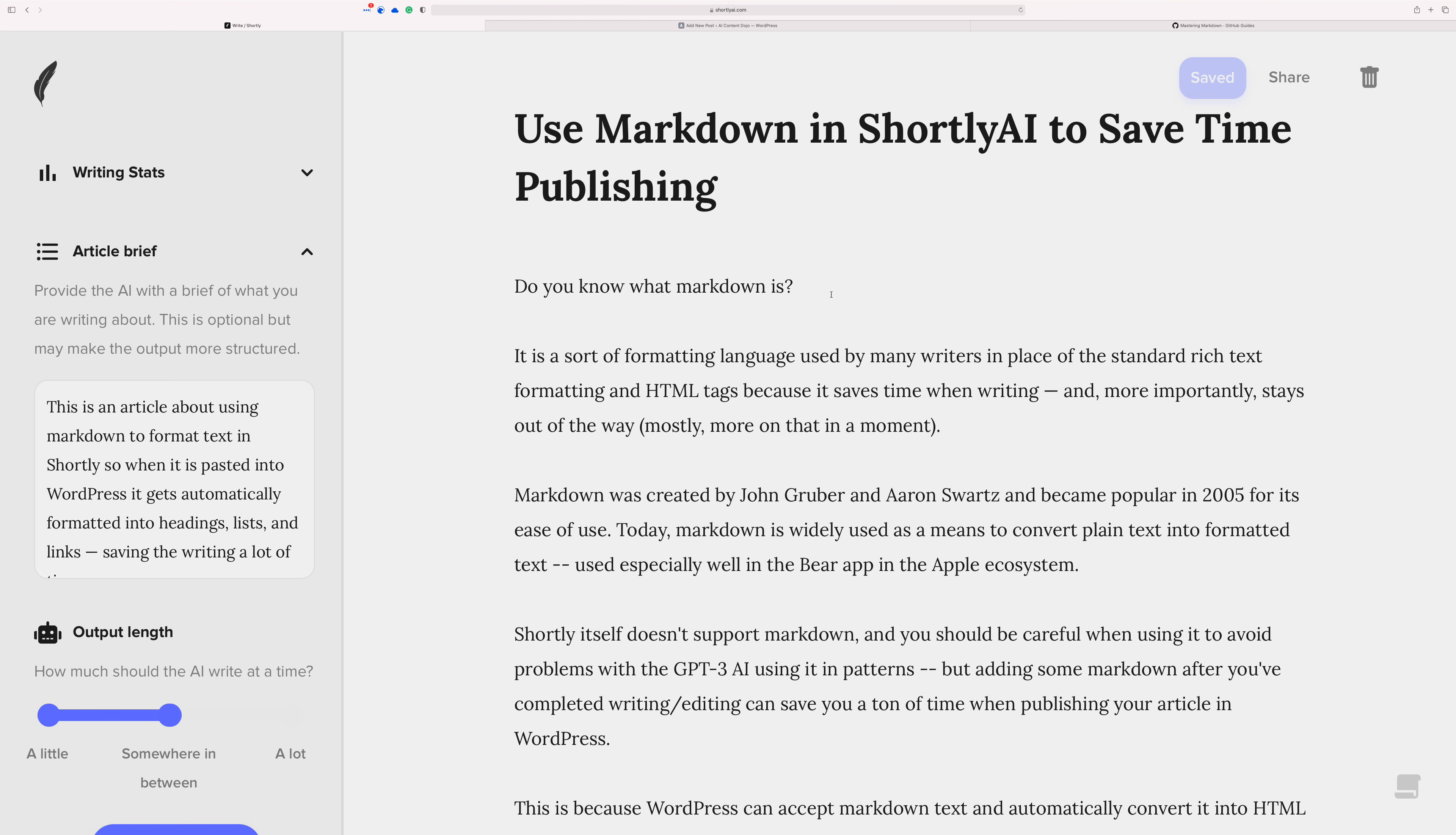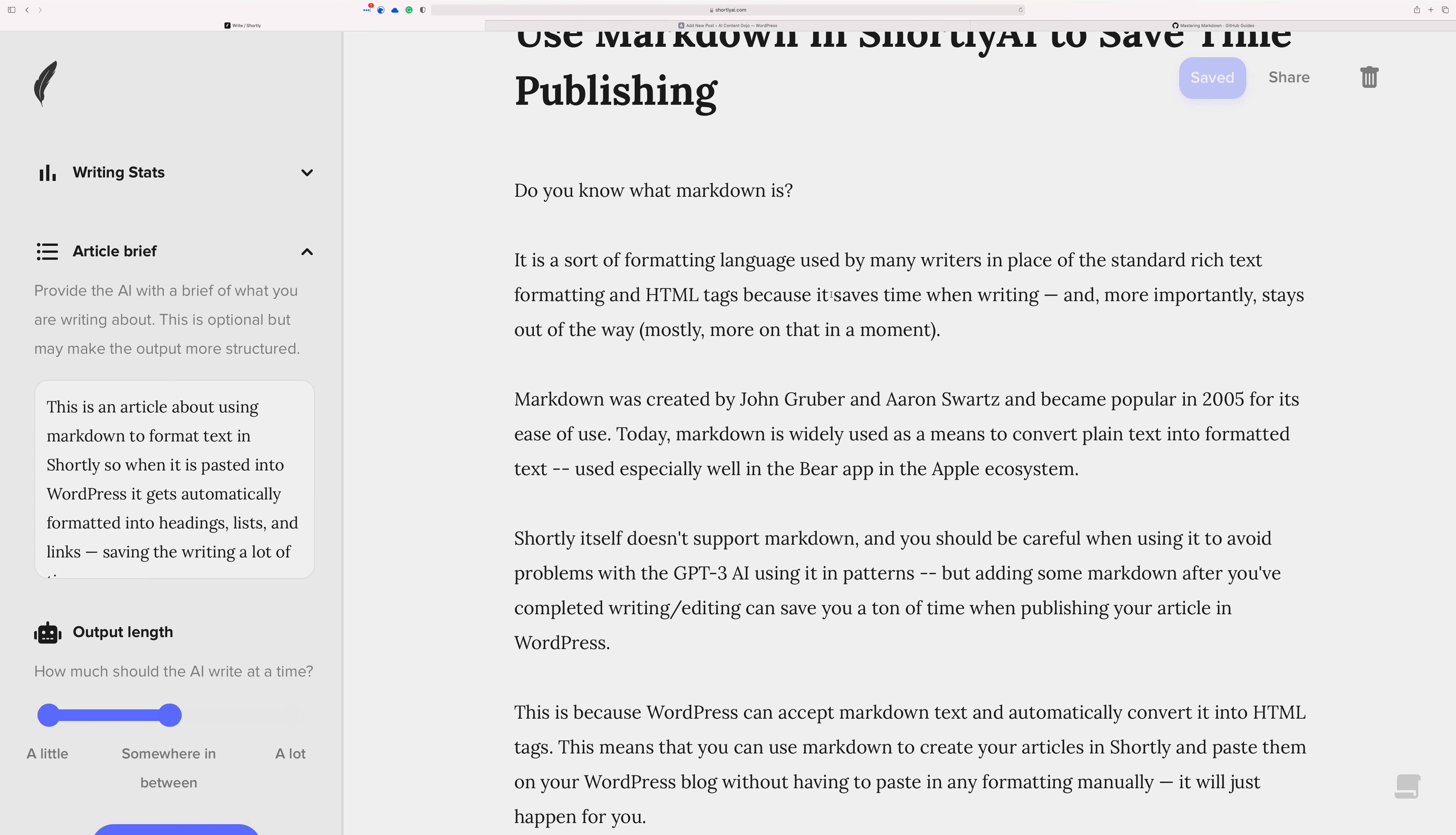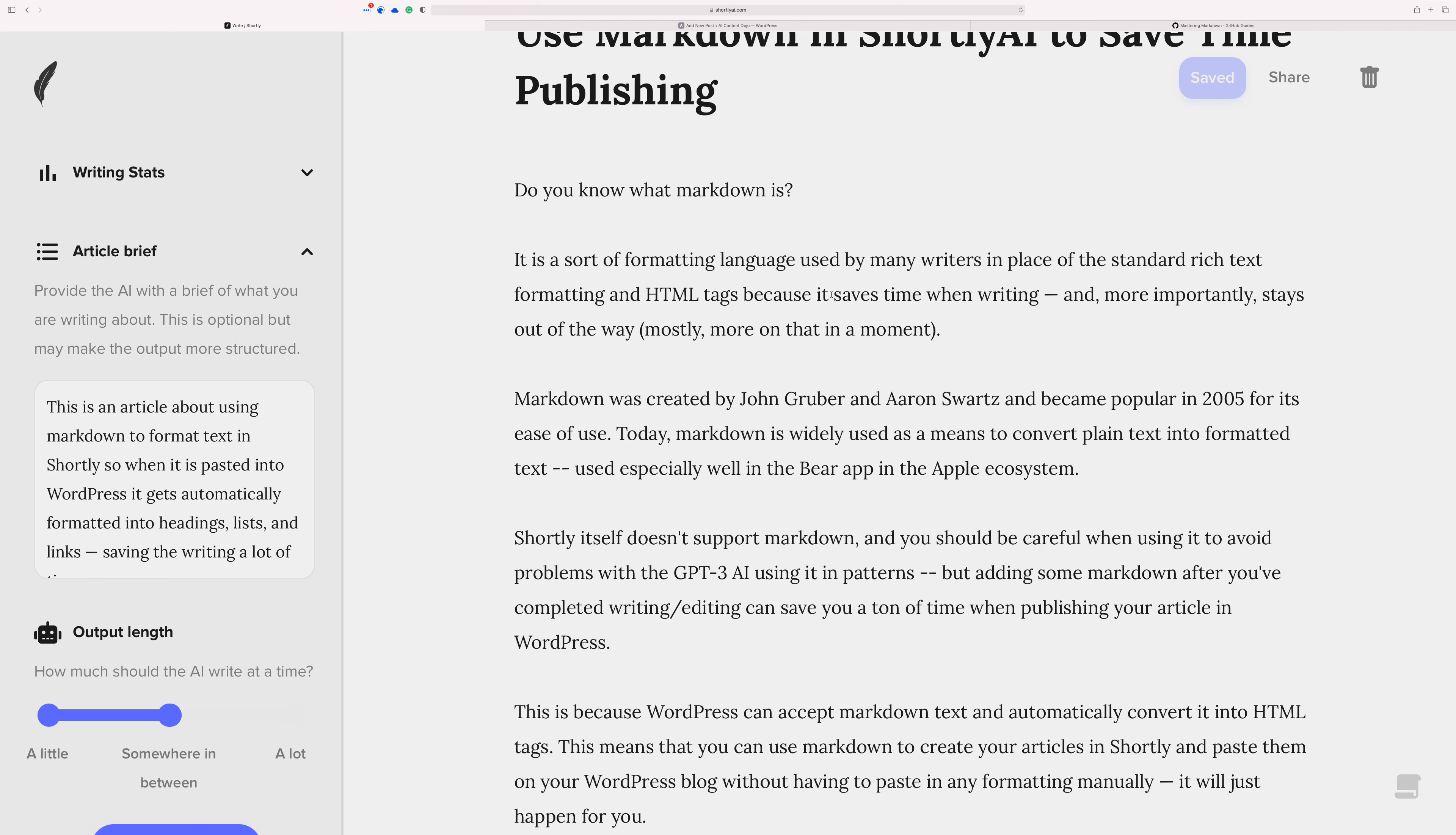Now, do you know what markdown is? I mean, have you seen it before? It's this sort of formatting language, so to speak, that many users now are using instead of trying to use like the standard rich text formatters, the things that cross the top of your document like bold and italics and stuff. That's usually referred to as rich text.